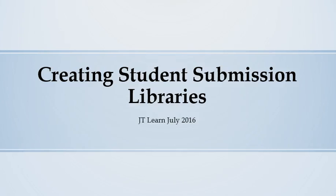Would you like students to submit their work electronically on JT Learn? Watch this screencast to learn how to use JT Learn's submission libraries or document libraries for student work.